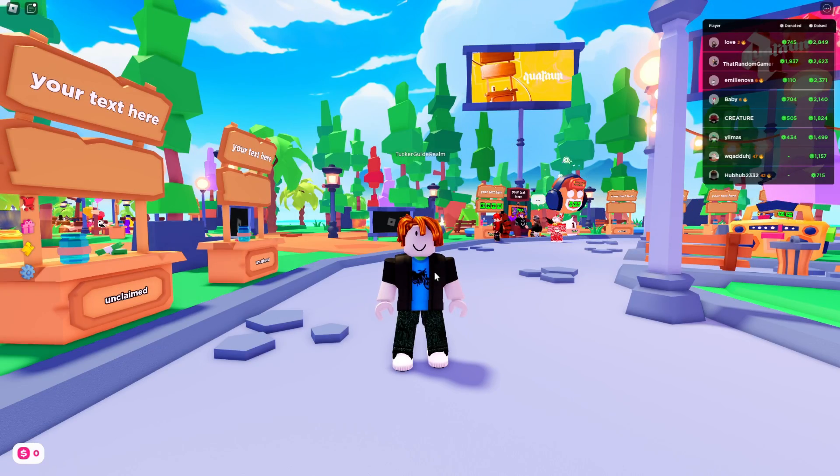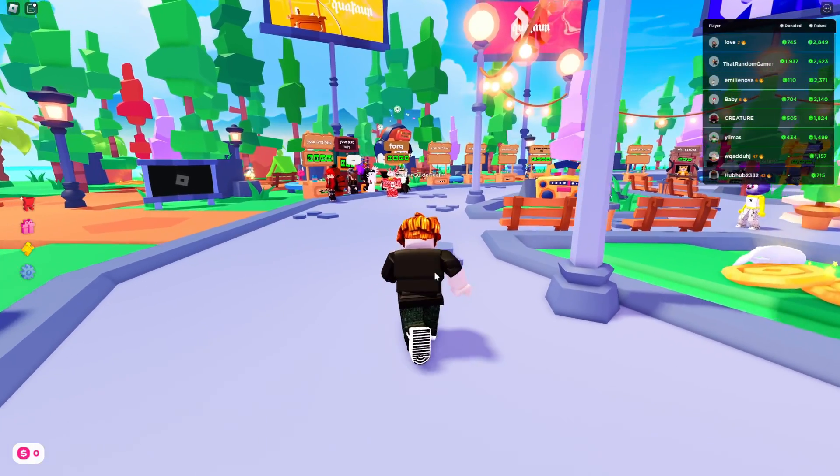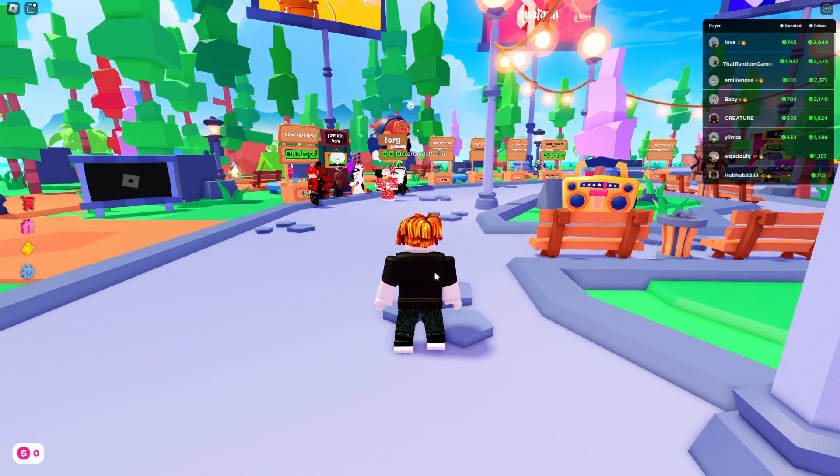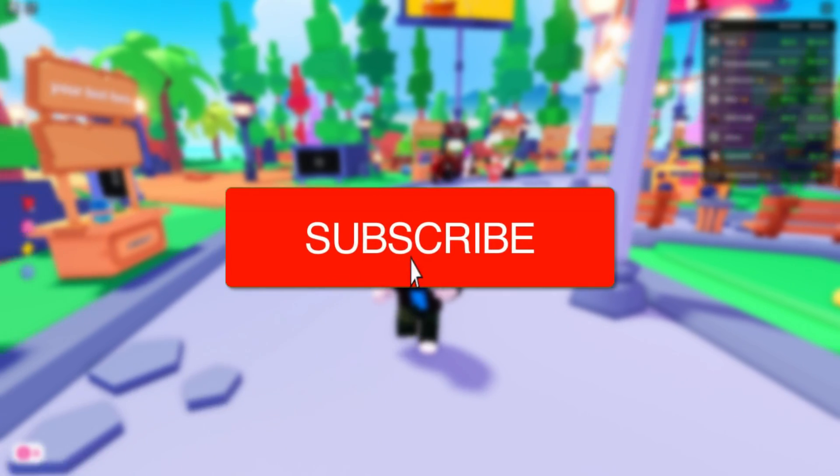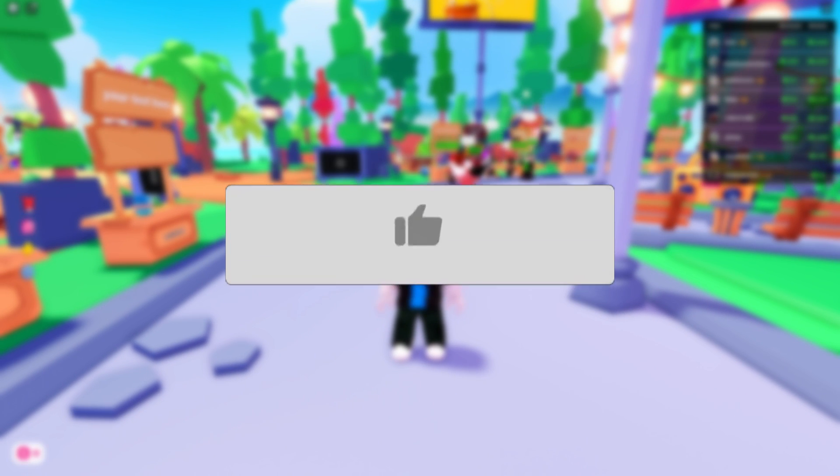We'll guide you through how to make a game pass in Please Donate, and this is an update video to a previous video I've made. If you find this guide useful, then please consider subscribing and liking the video.